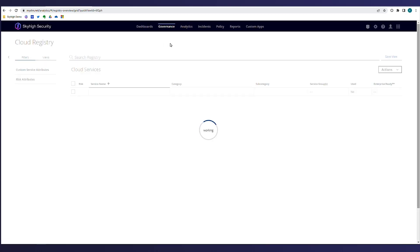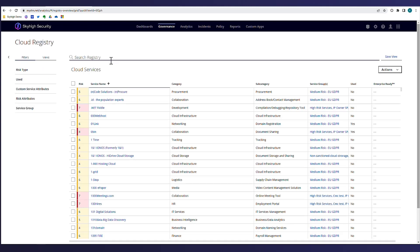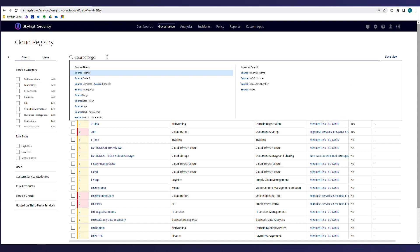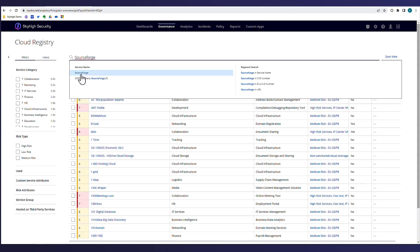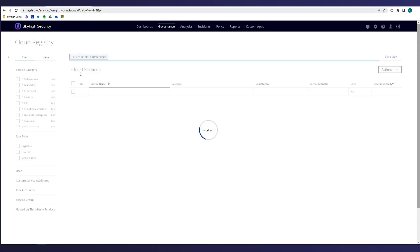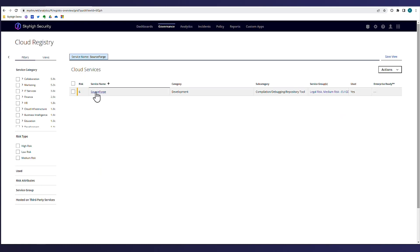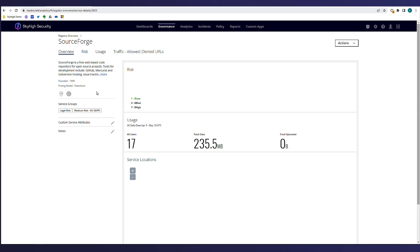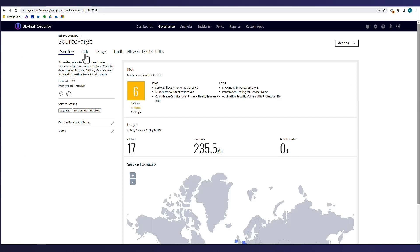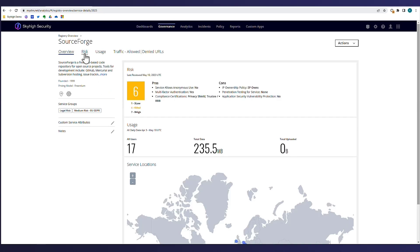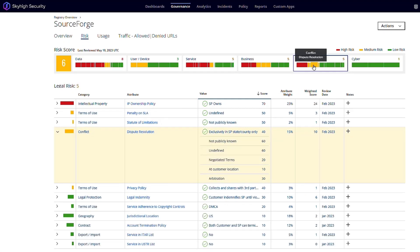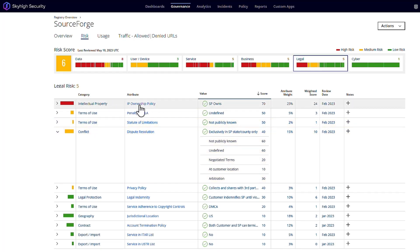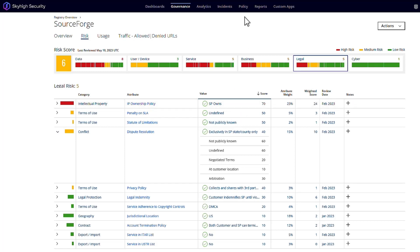Ike also does a search for SourceForge in the cloud registry. The Sky High cloud registry provides a comprehensive database of 30,000 SaaS infrastructure and platform services with detailed information about each cloud service, using 55 attributes that comprise a cloud trust rating or risk score. So here Ike is confirming that SourceForge belongs to his Legal Risk Service Group and further drills into the application details to see more information around the 55 risk attributes which span multiple categories including data, user device, service, business, and legal.